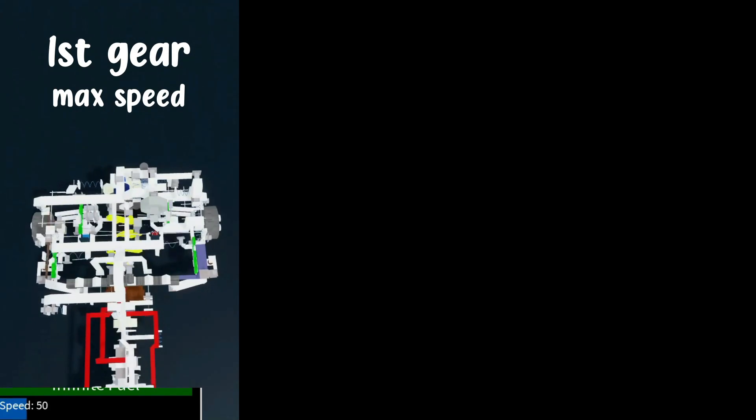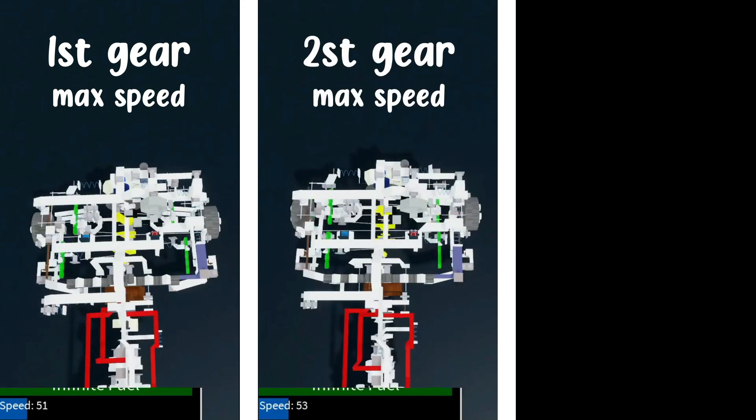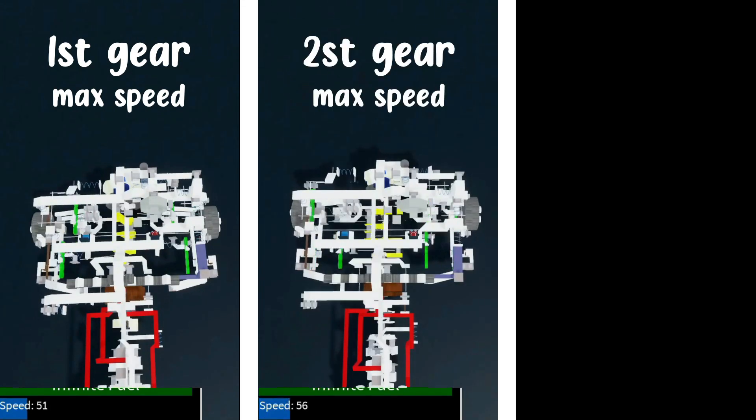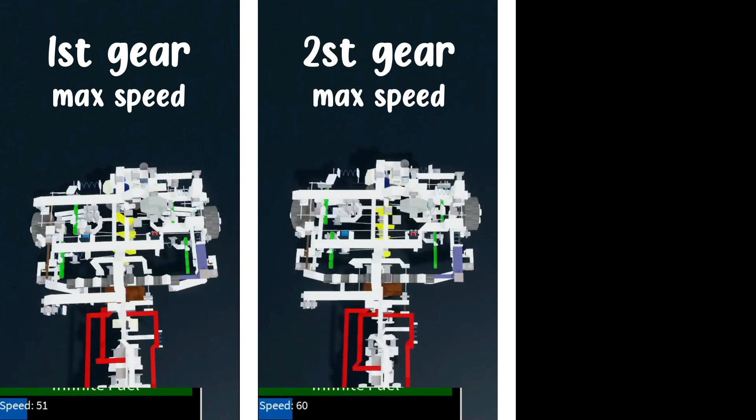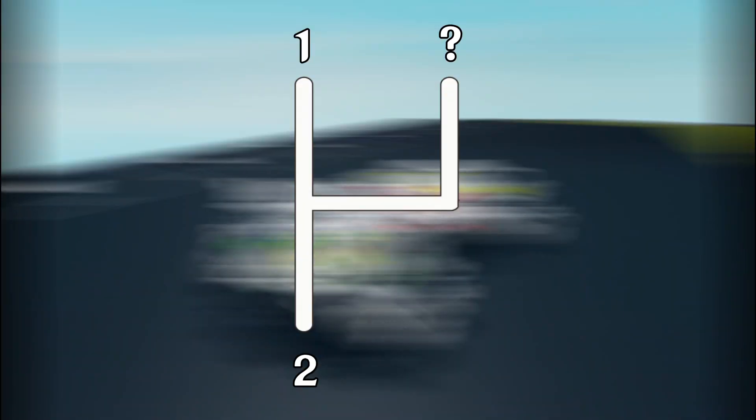At least even if the RPM stops quite a lot of time, it still increases the car speed around 10 speeds. Now for the last gear, the reverse gear.